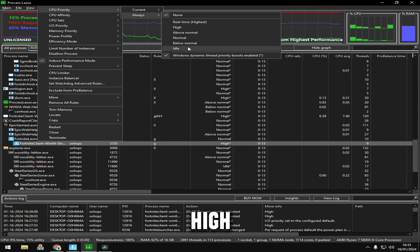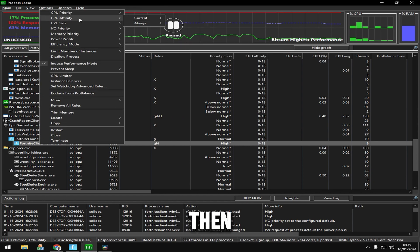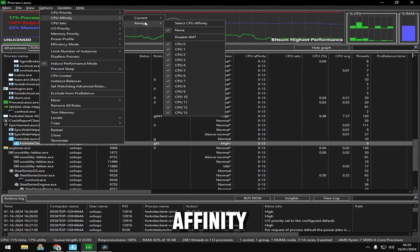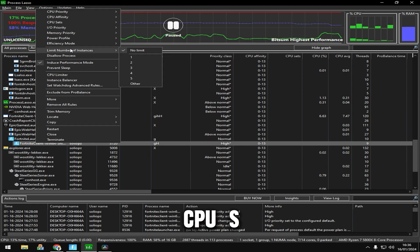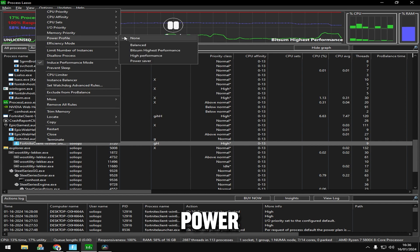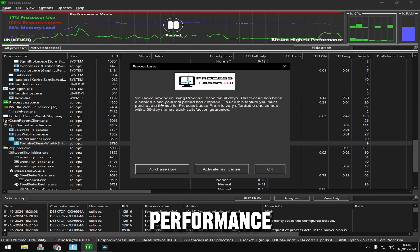Then go to CPU Affinity Always and make sure all the CPUs are enabled. Go to Power Profile and put it on Bitsum Highest Performance, then click OK.